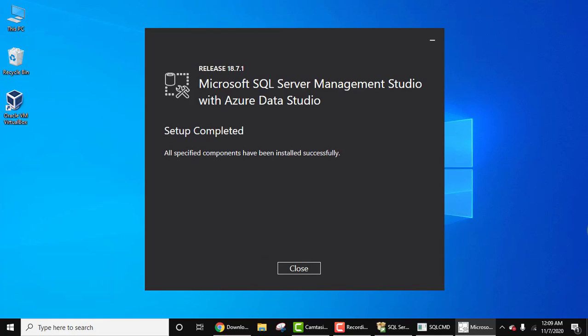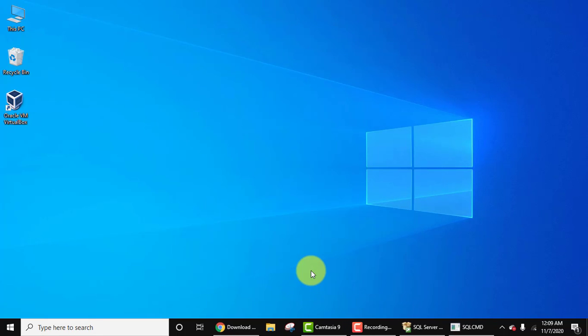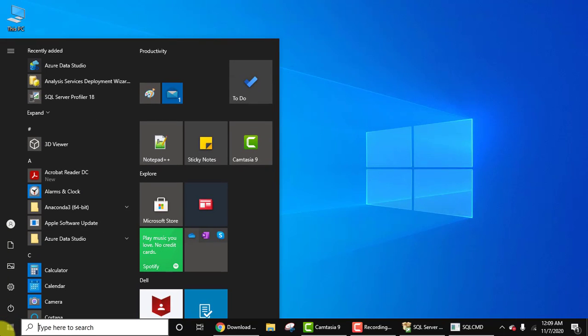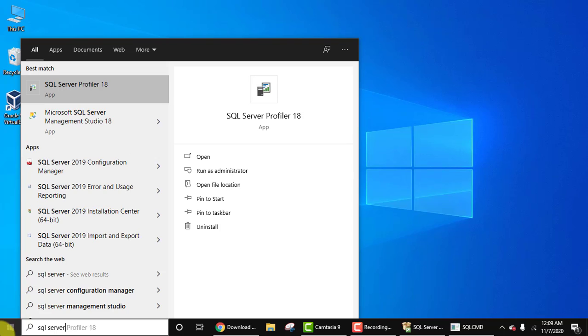Guys, now you can see all the components have been installed. Now click on close. Now let's start it. Go to start, type SQL Server. Here it is, Management Studio. Click on it.